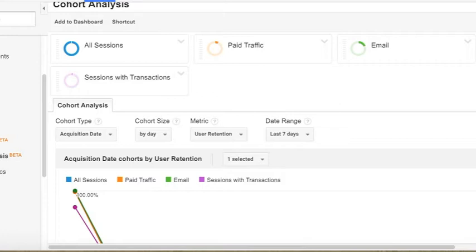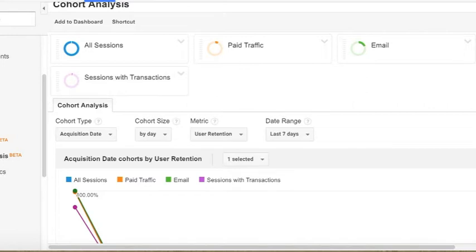The cohort type is where you specify the date that you want Google Analytics to use to create the report. Right now, acquisition date is the only option we have. This is basically just the date of the first session.